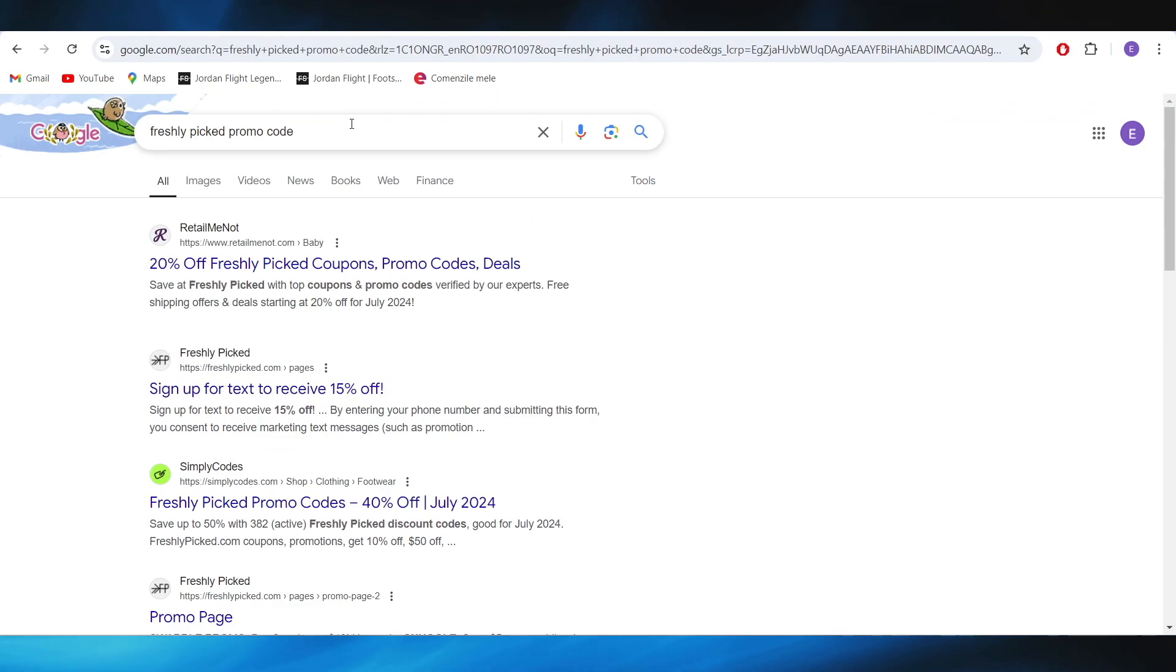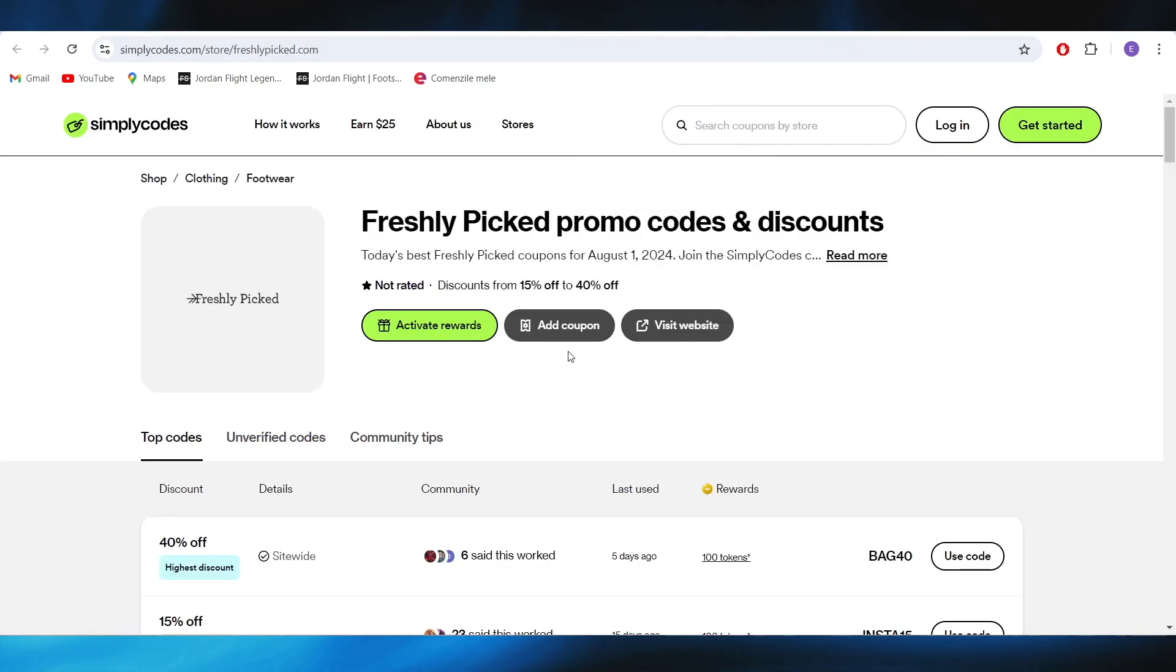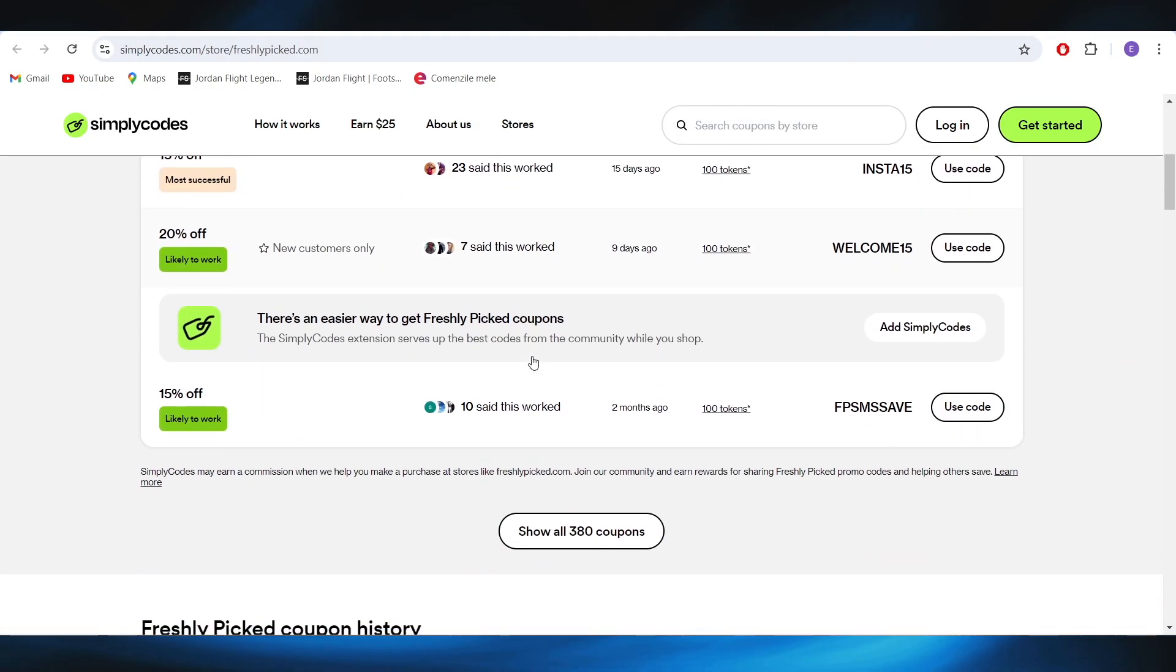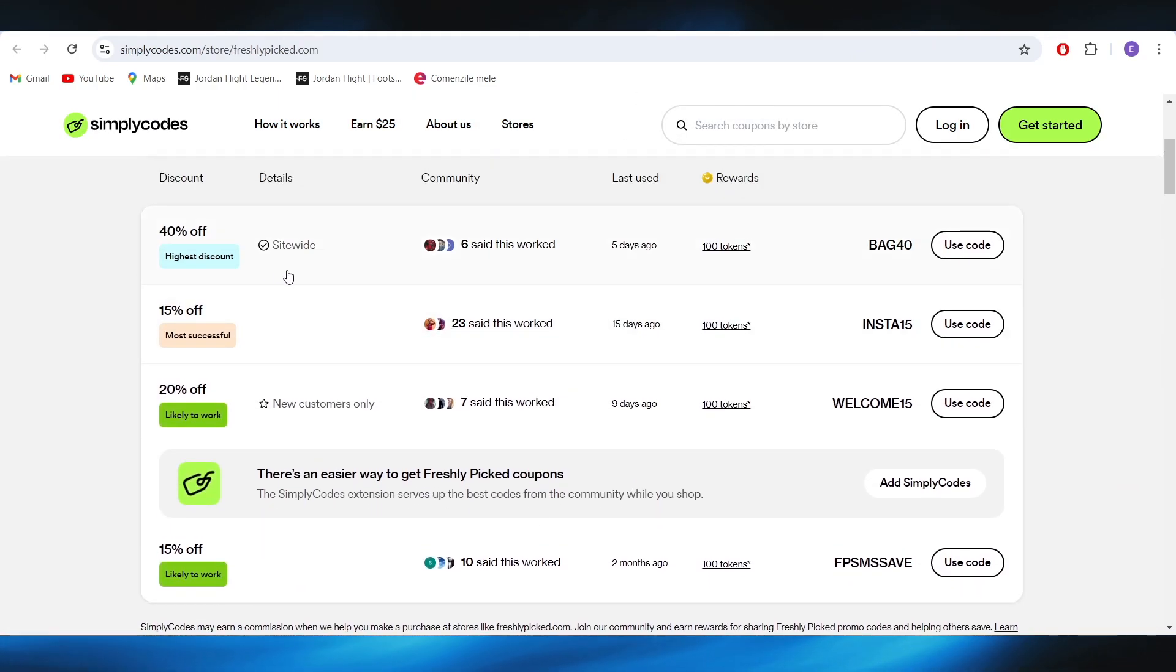Right here we have to select this website which is simplycodes.com. Right here you have to just select the offer that you want to use. For example, if you want to use this 40% off your next purchase, all you have to do is select use code right here.